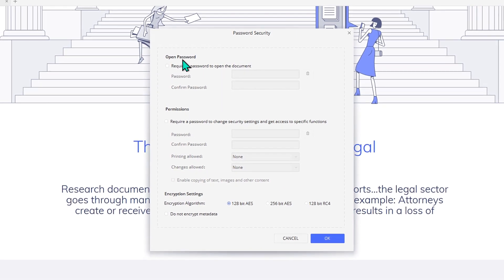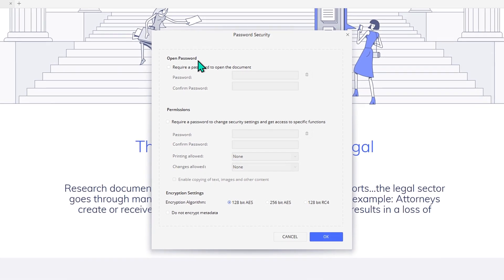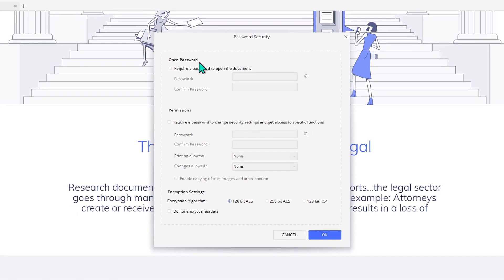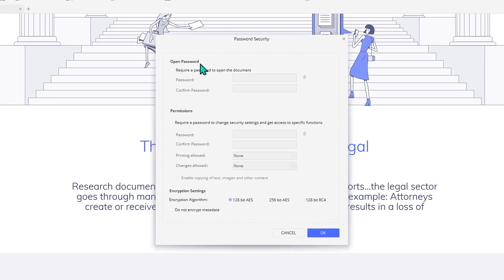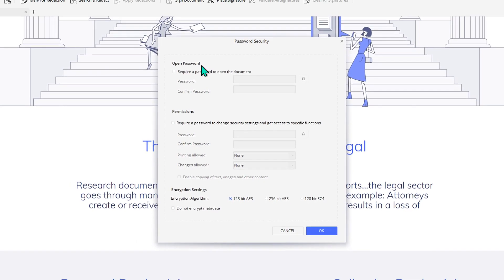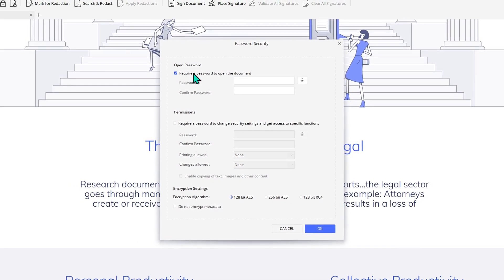With PDFElement, you can set open passwords, which means the PDF will require a password to open it.